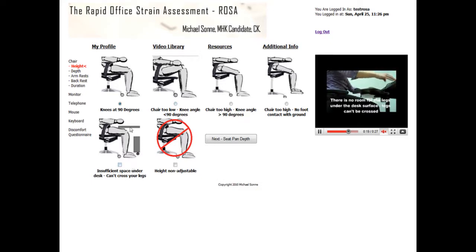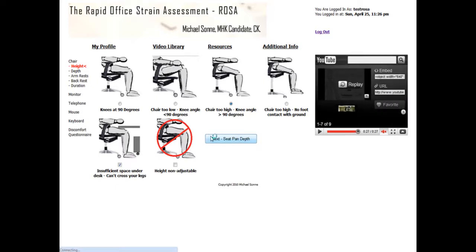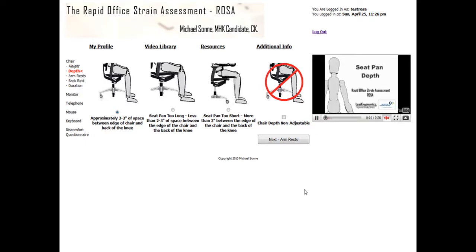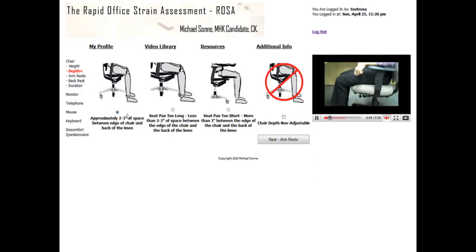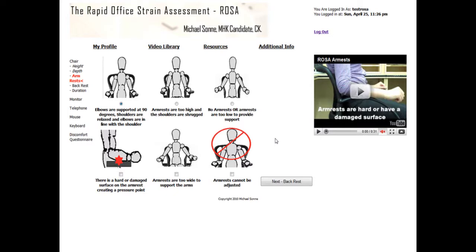For this assessment let's say that my chair is too high and that I can't cross my legs under my desk, and then we'll move forward to the next phase. Once again you'll see images along here to describe your working posture, and you can also watch a video on how to assess the seat pan depth. For this one let's say that I've got approximately two to three inches of space between the edge of the chair and the back of my knee, and move forward. The idea is to select your working posture as best as you can based off the images and off the video.